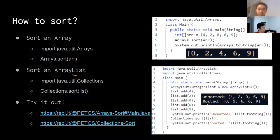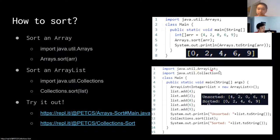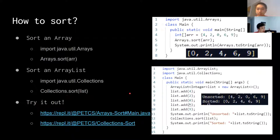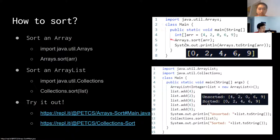You can also sort ArrayLists, which uses java.util.ArrayList. You can use java.util.Collections to sort the list, and it will do the exact same thing as how you would sort an array.